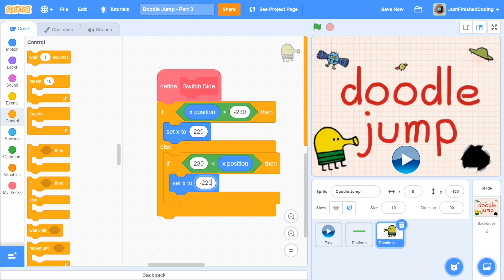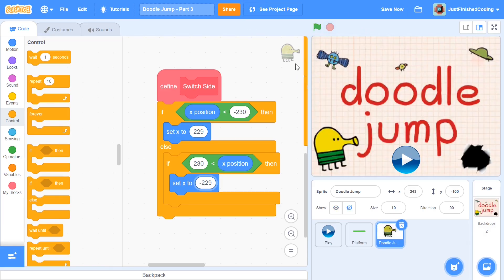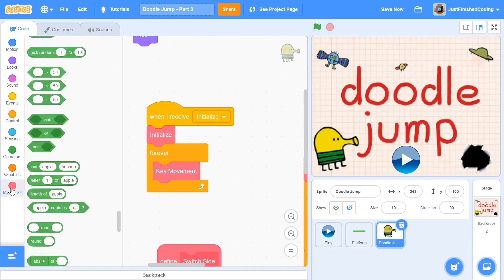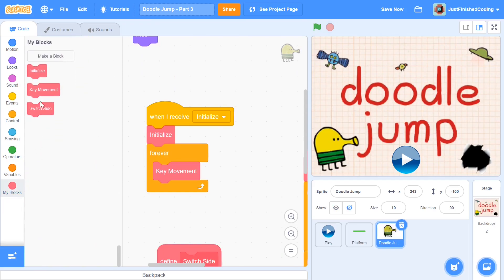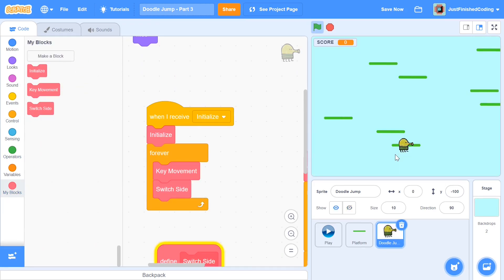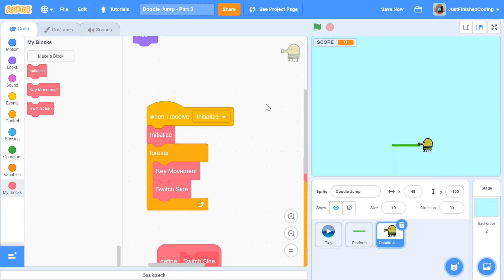Once you have this in place, you can see that we can move out of this. I didn't call in that switch side function yet, that's the reason. So if you call in the switch side function here and then you test your game out, you can see that we can move out and then we come back right on the other side. And that is already a very, very great improvement.